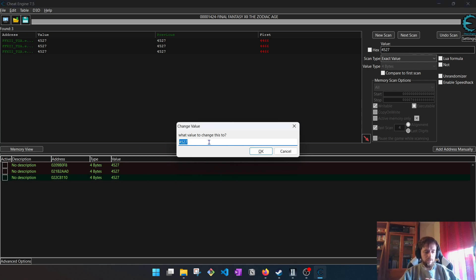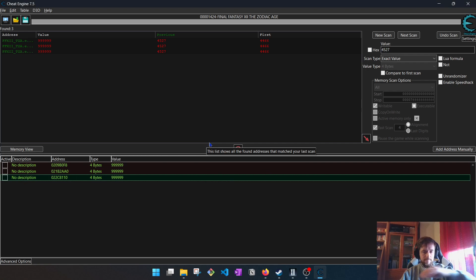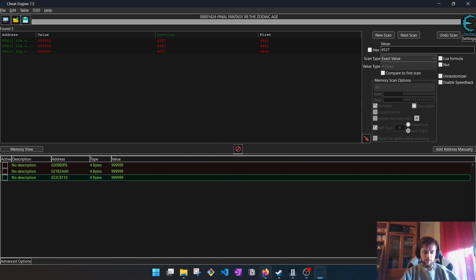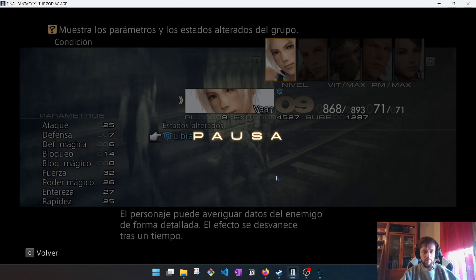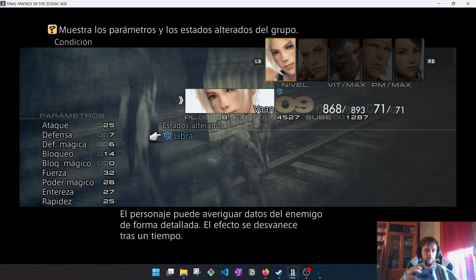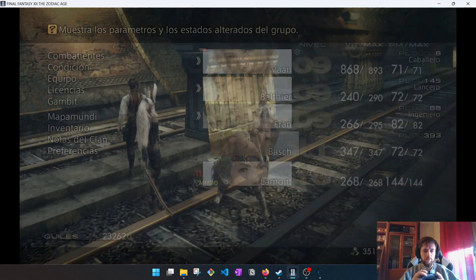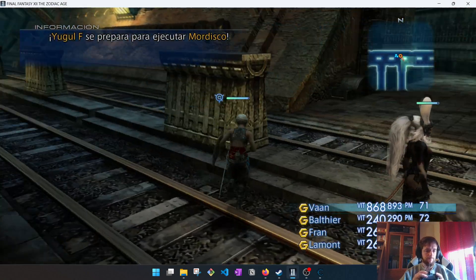For example, I will put a lot of nines to earn a lot of levels. It's absurd. So, I have changed the value. So now, if I modify again the experience, it will update. For this I have to kill another monster.